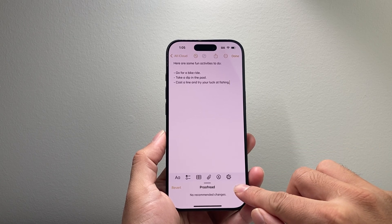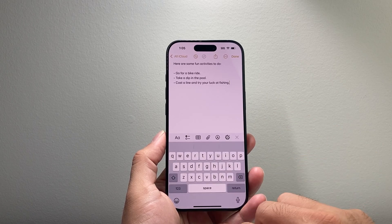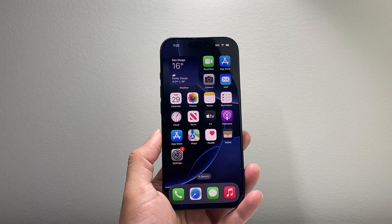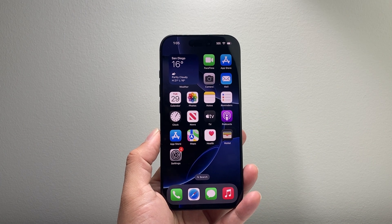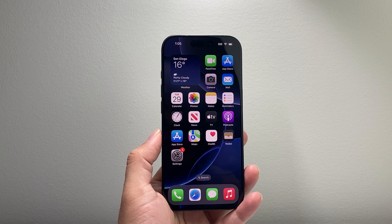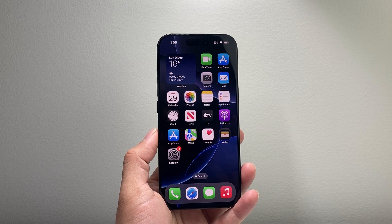So that's how you proofread on your iPhone. I hope this video is helpful. If so, please consider hitting the like and subscribe button for more tips and tricks for your iPhone and other iOS devices. We'll see you guys next time.